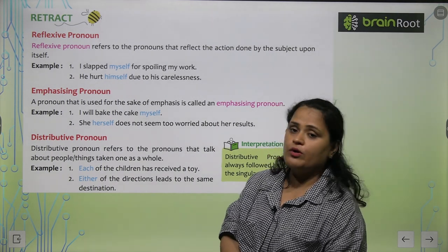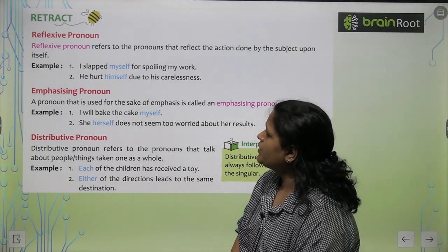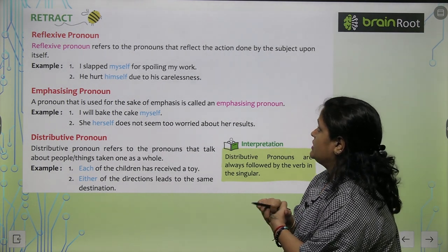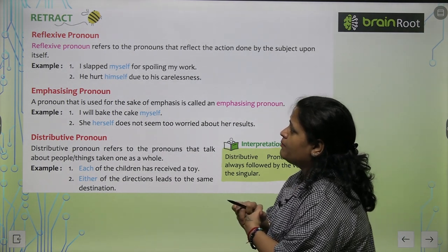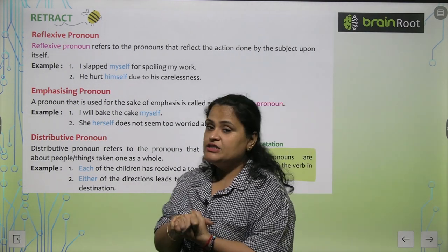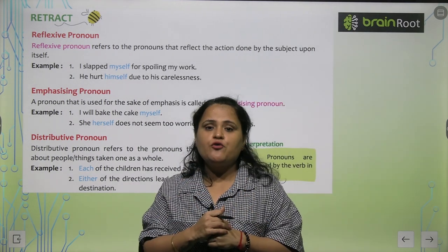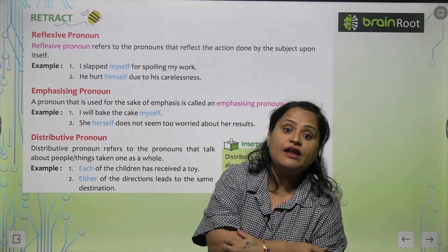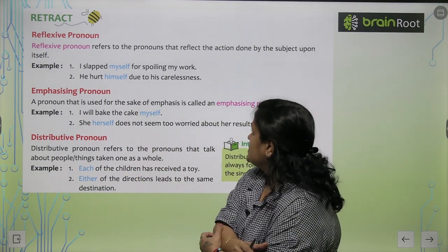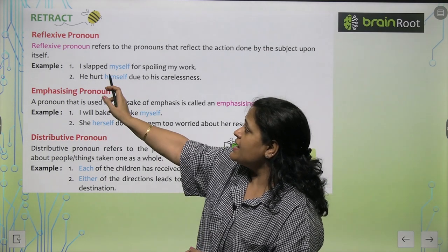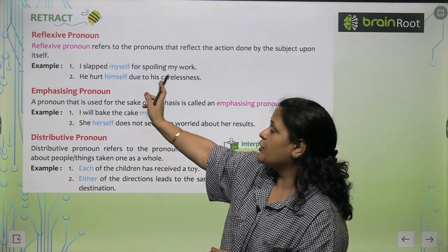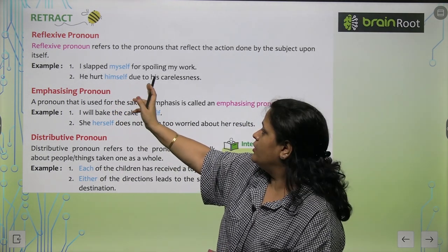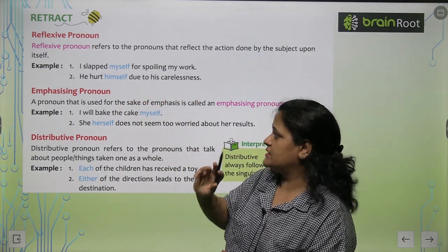Now the next is reflexive pronoun. Reflexive pronoun refers to the pronoun that reflects the action done by the subject upon itself. When the action directly reflects back on the subject, that is called reflexive pronoun. For example: 'I slapped myself for spoiling my work.' 'He hurt himself due to his carelessness.'